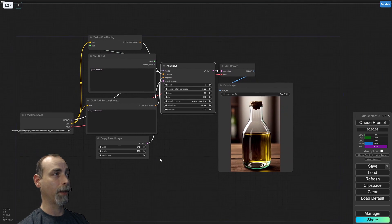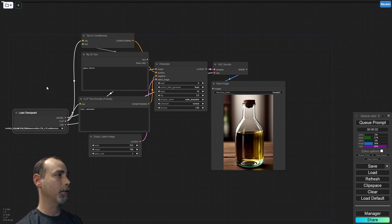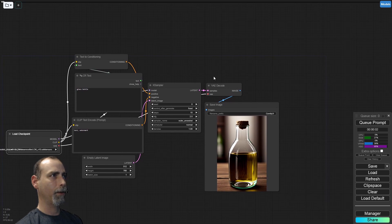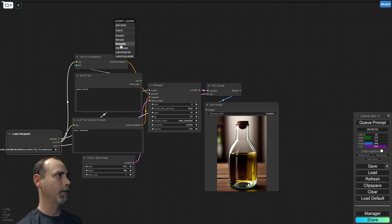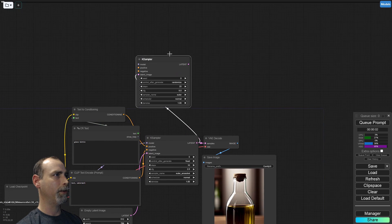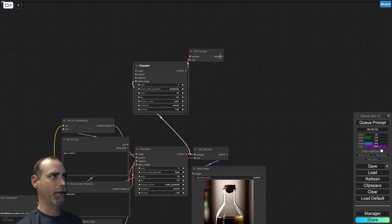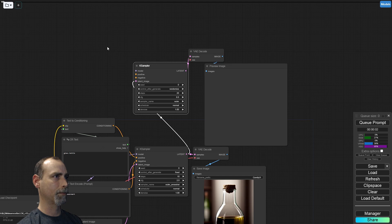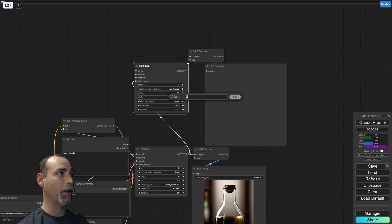We don't at the moment need to worry about the VAE — you can put in a Load VAE node and put it in place there. Now that we have our first image, go ahead and take our latent and feed it into another K-Sampler. We'll also set this one to 10 steps. If you're using a non-LCM model, 25 or 35 — whatever the checkpoint needs.